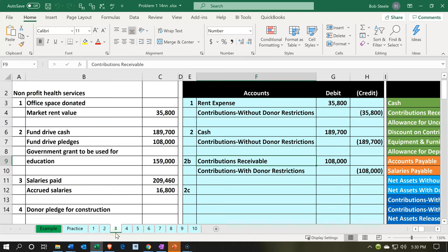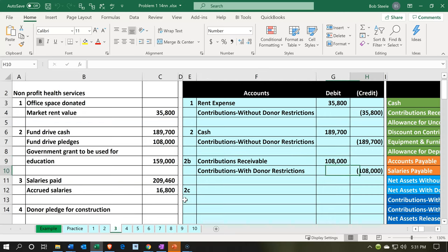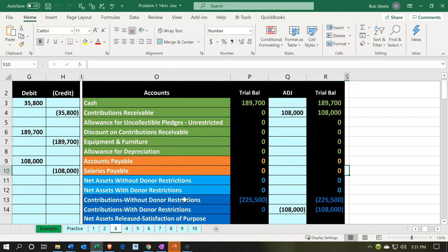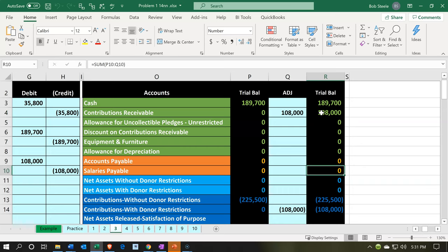We're in Excel on the third tab. In F9 we have our transaction, which is for a pledge. The pledge increases the receivable, which is a balance sheet account, with the other side going to income — specifically to restricted income for the time restriction. So we have the accounts receivable or contributions receivable.